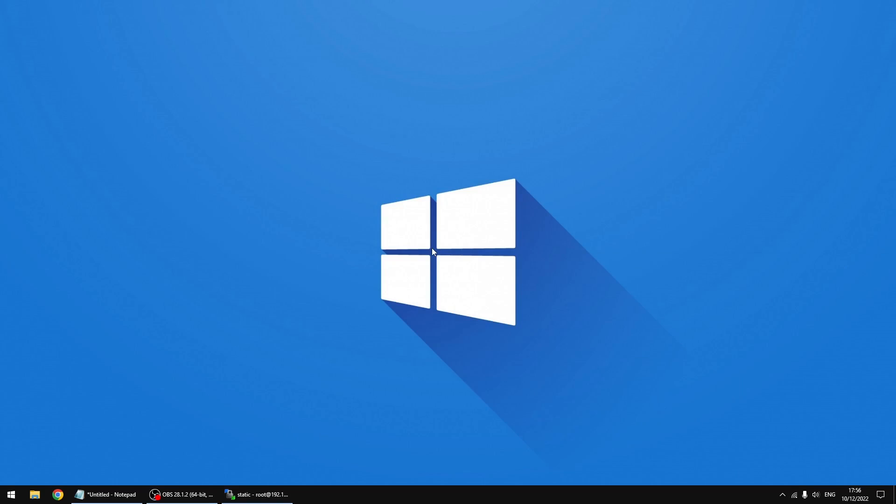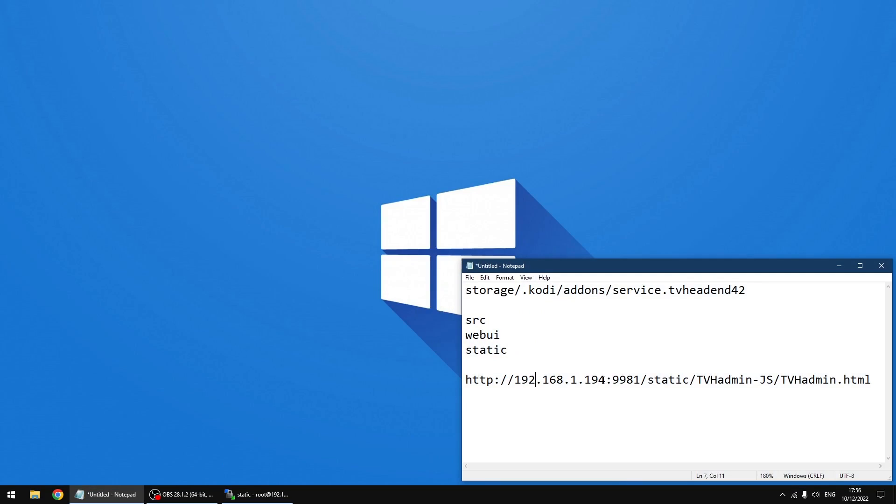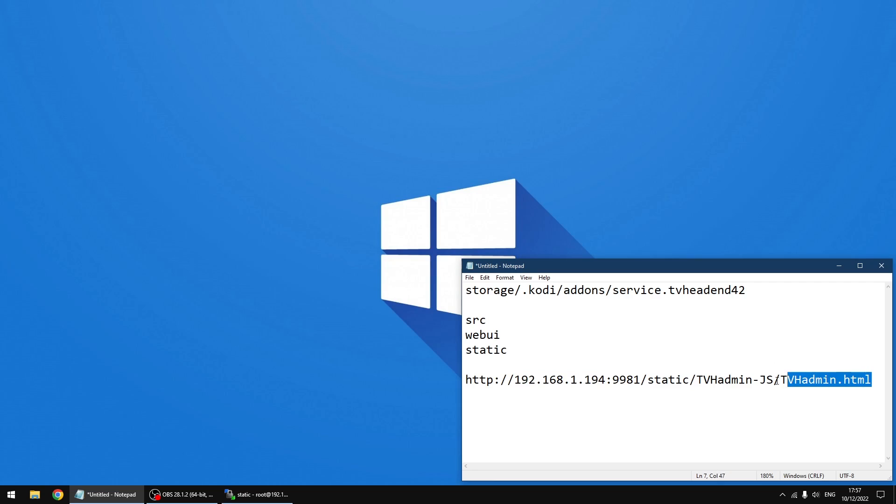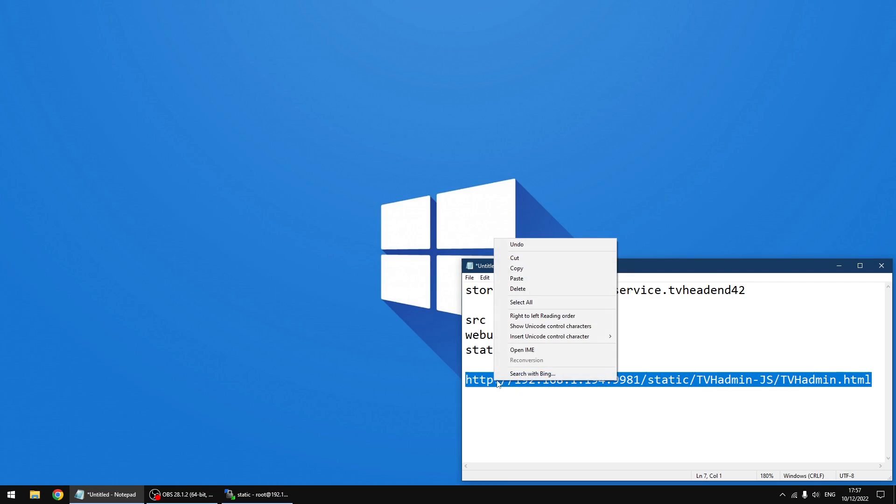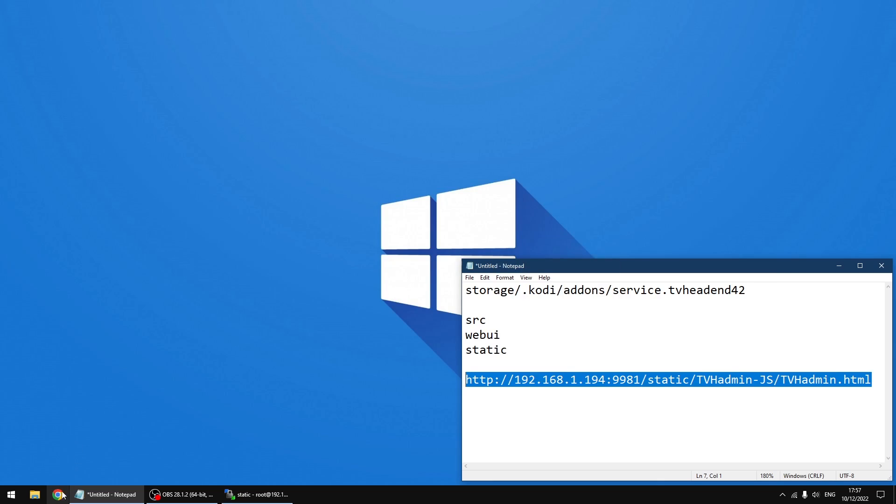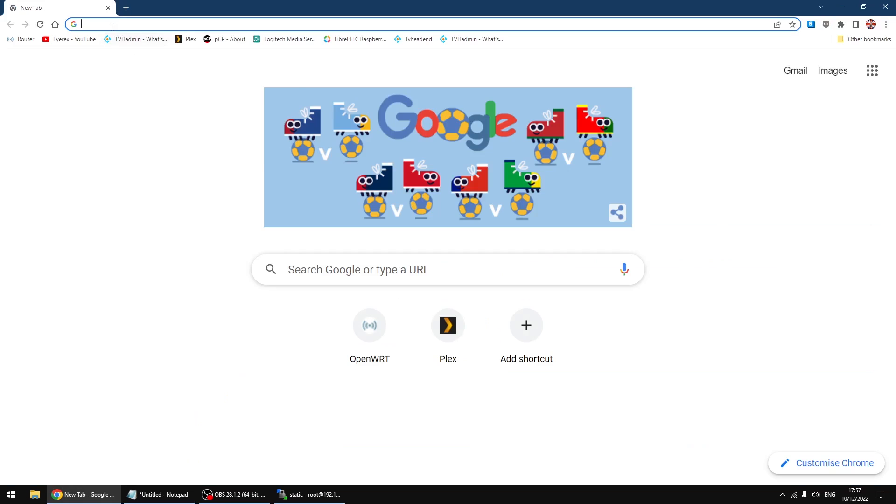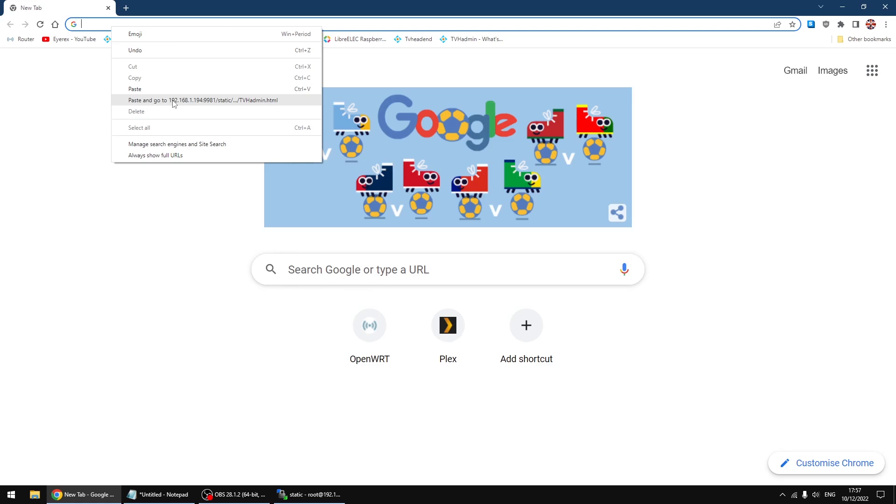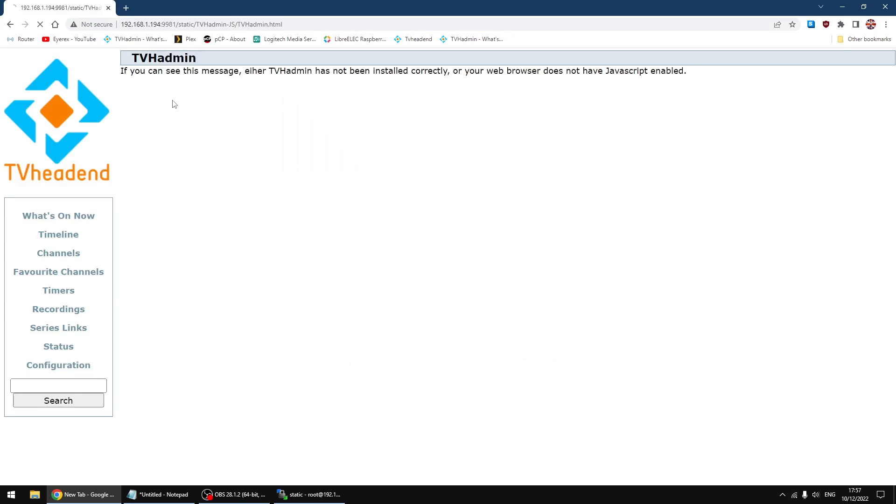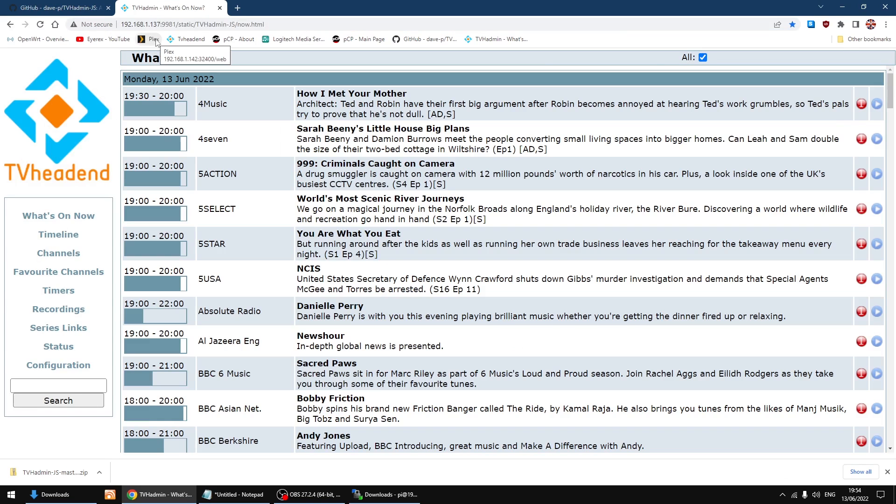Right, so that's done. Just going to minimize. Right, just open up my text document. You need to change this part to the IP address of your Raspberry Pi running LibreELEC. You just need to change that to your IP address. Right, now I'm going to copy it all or highlight it all and then copy. Going to open up my browser, going to right click in the address bar and paste and go. And this is the new GUI.